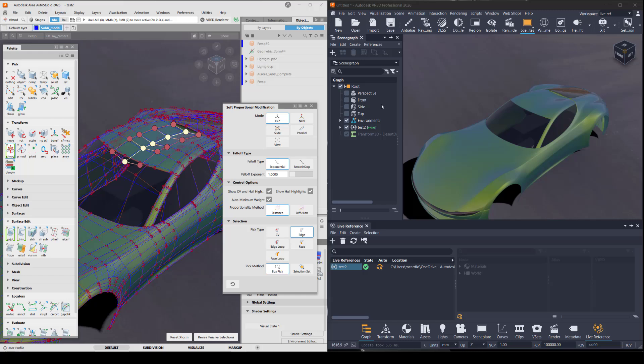You should also be aware that VRED always wins, meaning if I make changes in VRED, then they're going to stick with VRED. Even if you try to make changes in Alias, you won't see them live update.